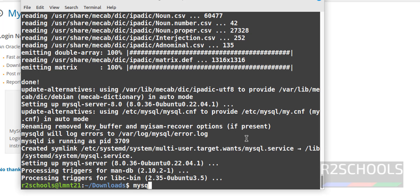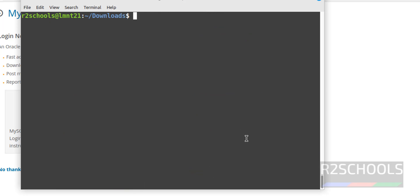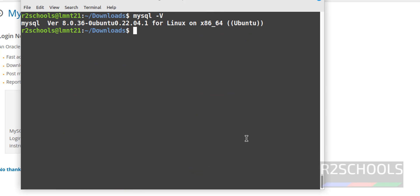Now run mysql -v, control L to clear screen. See we have installed MySQL latest version that is 8.0.36.